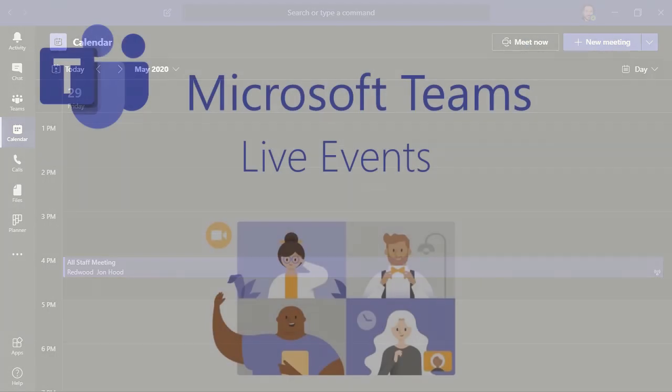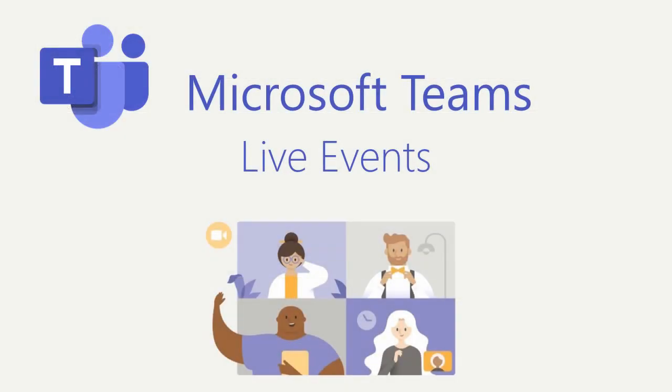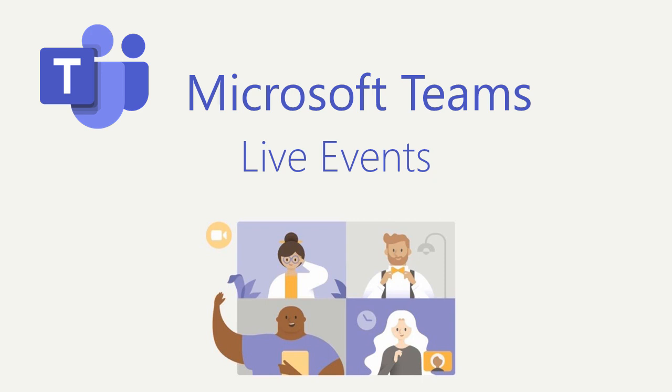Like I said before, a Teams live event is the perfect way to connect in a one-to-many format, and seamlessly coordinate engaging online events and town hall-style presentations, from anywhere in the world, at any time. And that is an introduction to Teams live events and how to schedule one.